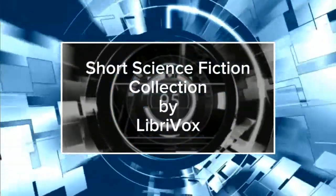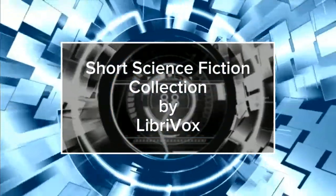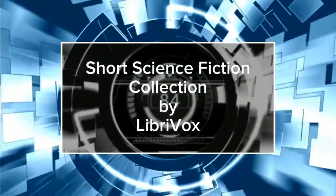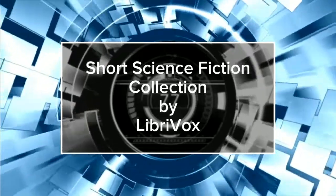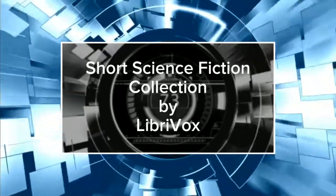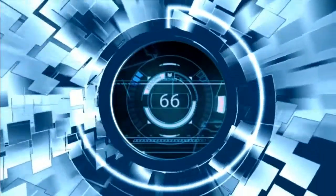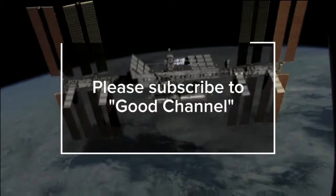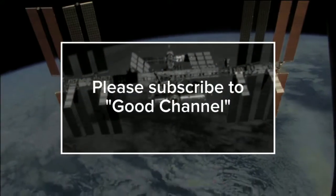THE REPAIRMAN. This is a LibriVox recording. All LibriVox recordings are in the public domain. For more information, or to volunteer, please visit LibriVox.org.